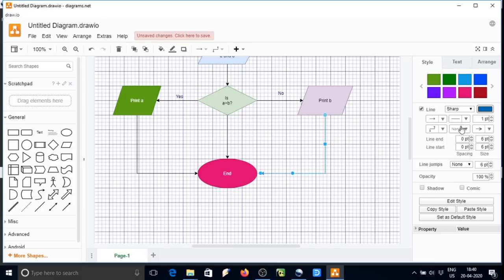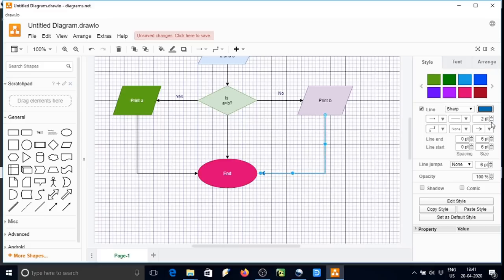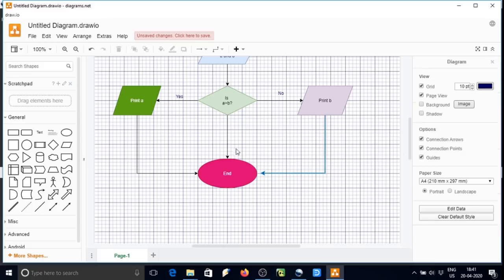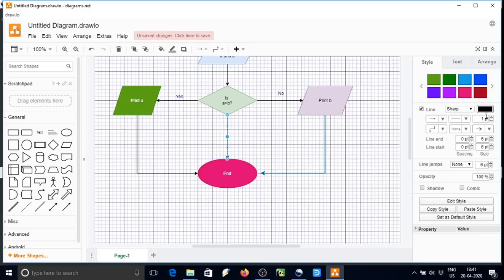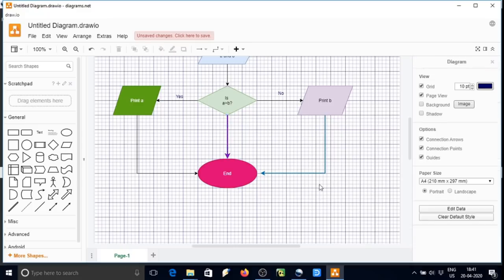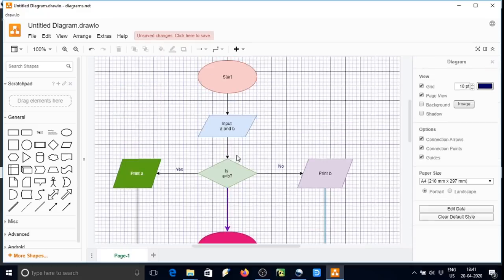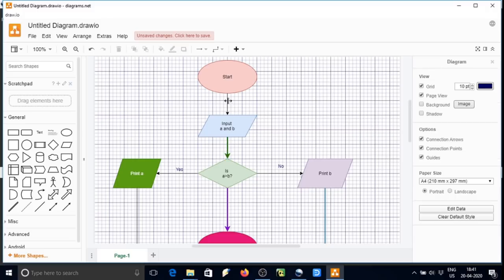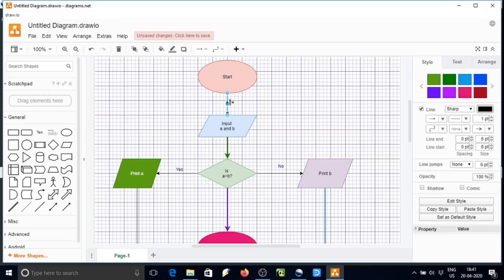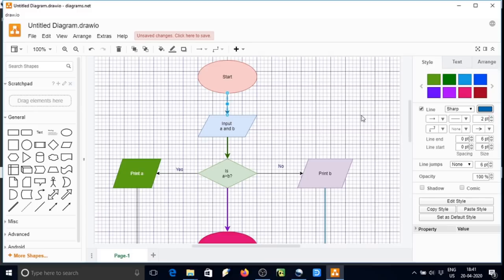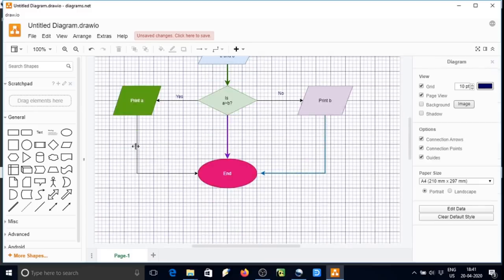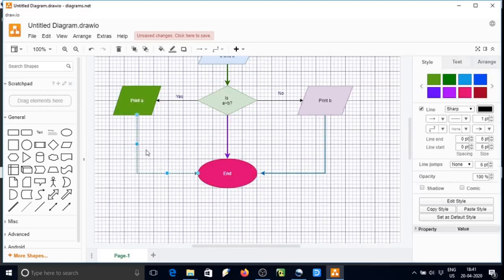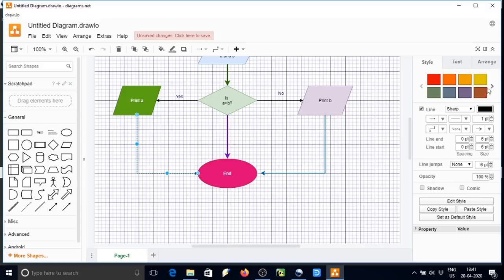We can also change the arrow style, its width as well as its style. The text, we can choose different colors for different arrows.